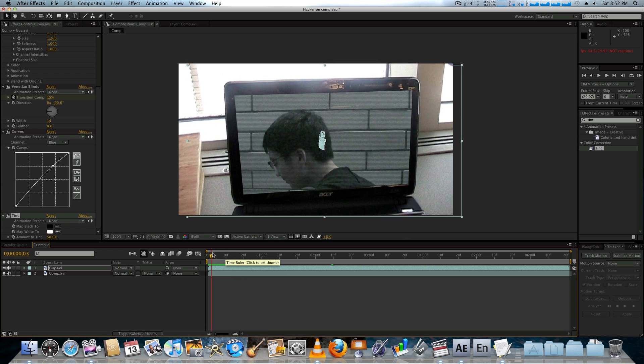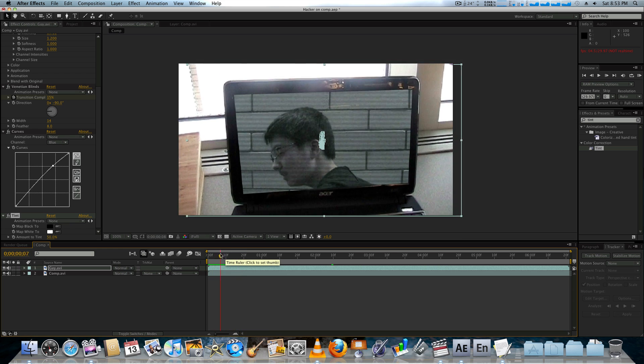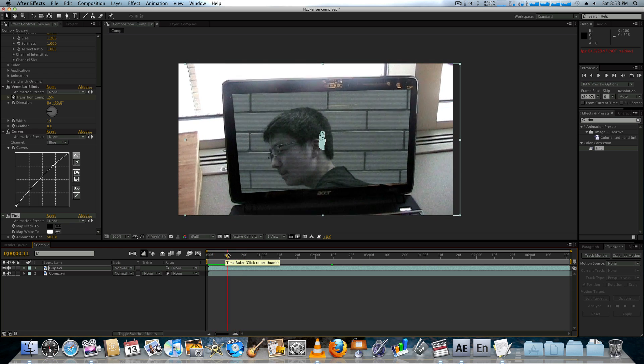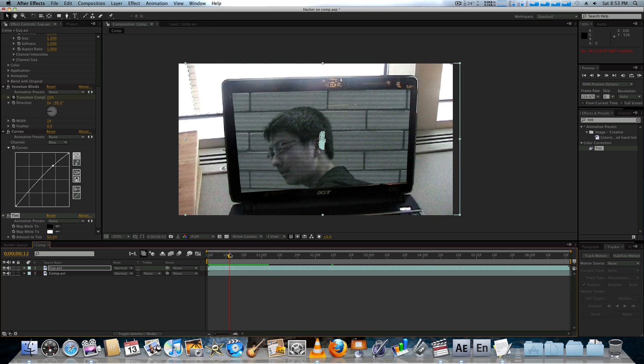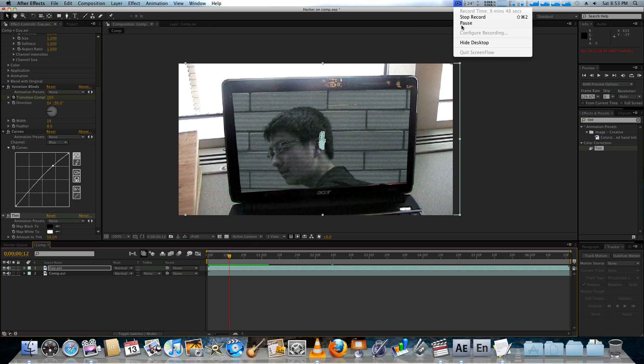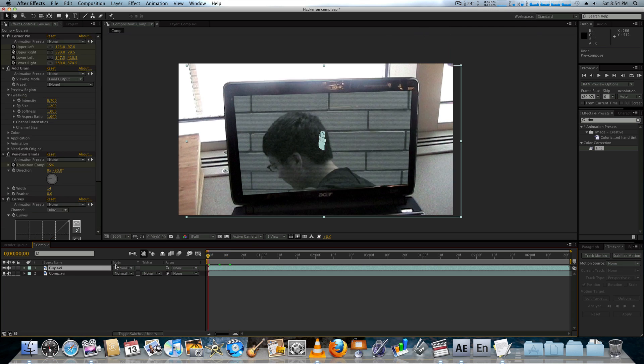You can also add a noise, but we're not going to do that right now just because it takes so long to render. And also it's more of a digital look.